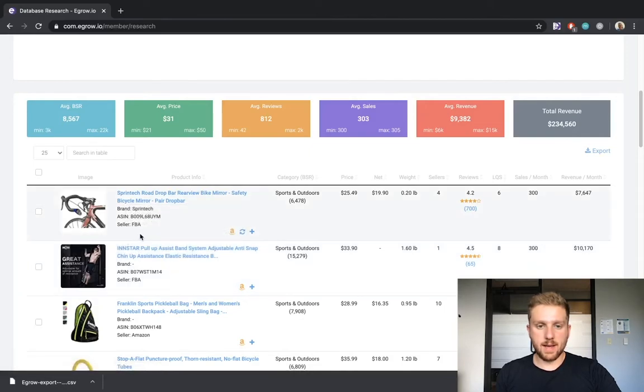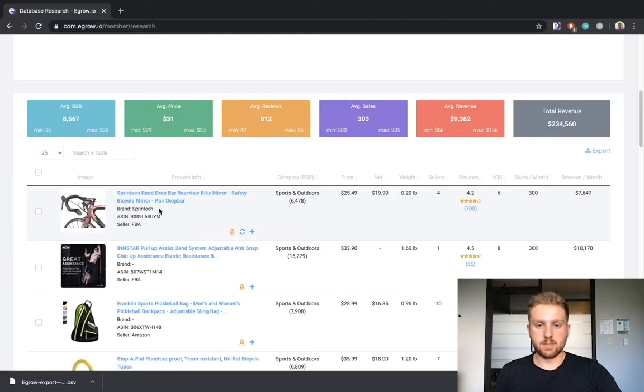Below the title, I can see any relevant brand information, as well as the ASIN and the type of seller listing the product.